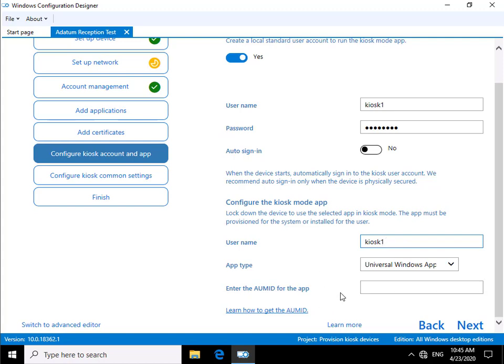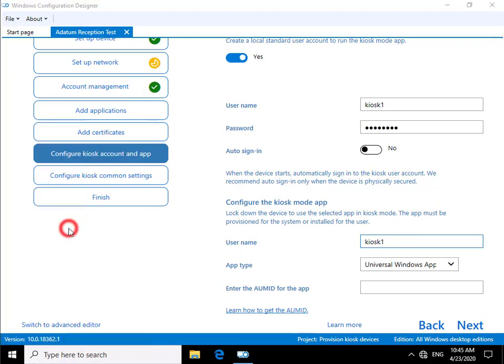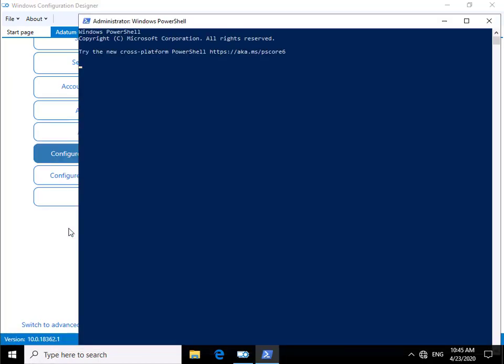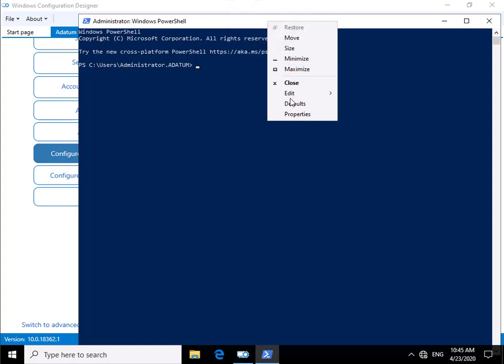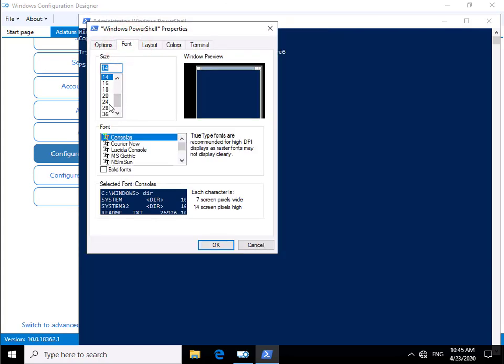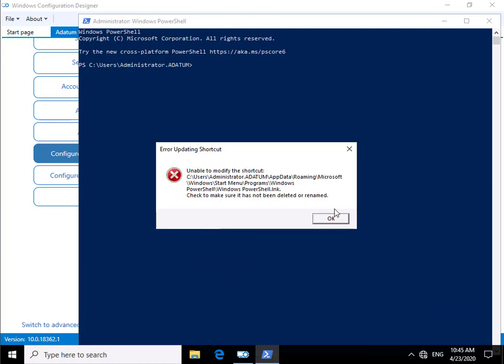Next thing we need to do is generate our application user model ID for this application. We're going to do that by coming to PowerShell. I'll come into admin mode. Then in admin mode, we'll set up that we're going to use Edge. We'll just get the font a bit bigger to make it easier to read. Let's go for 24, maximize this up.